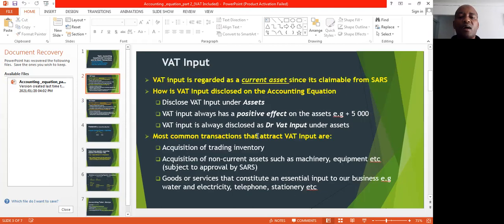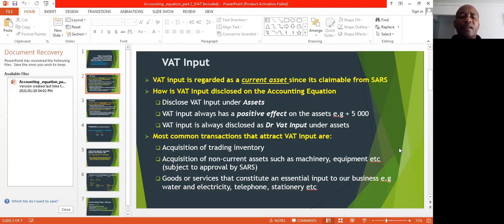The most common transactions that attract VAT input include: acquisition of trade inventory; acquisition of non-current assets such as machinery and equipment, subject to approval by SARS; and goods or services that constitute an essential input to our business — for example, water and electricity, telephone, stationery, etc. These are common to most businesses because your business can't run properly if you don't have these in place.